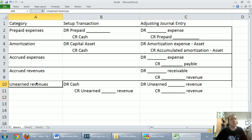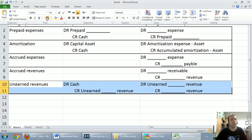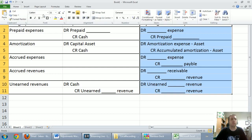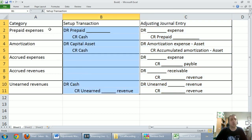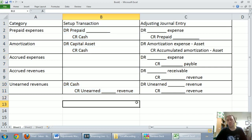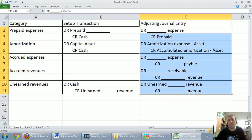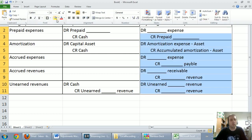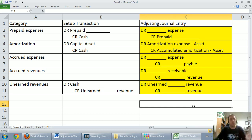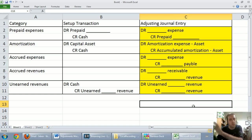Those are the five types of adjustments in our video series — five very typical adjusting journal entries found in any Intro to Accounting textbook. It's a topic students don't do as well on when tested, and I'm never sure why. The journal entries always, always take on the same format. A prepaid expense: debit the expense, credit the prepaid for what's been used up or how much insurance has expired.